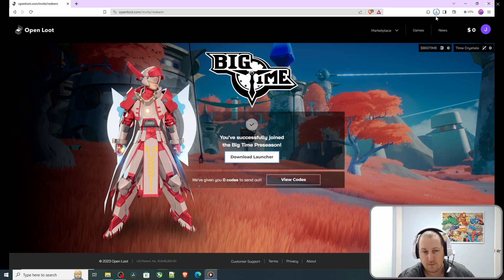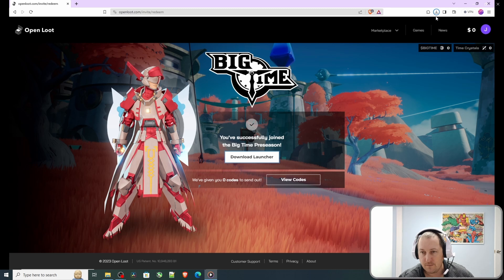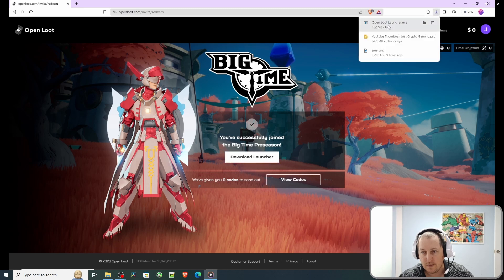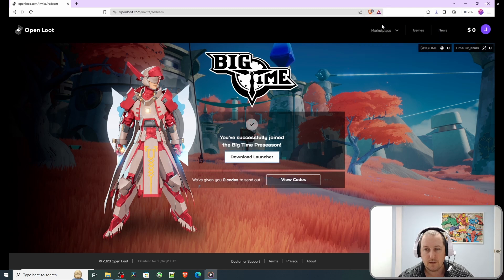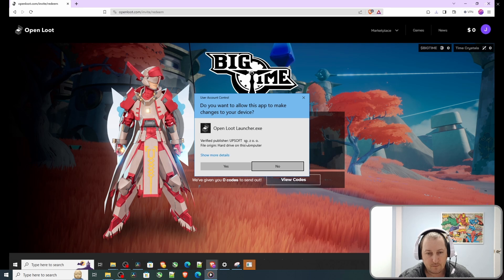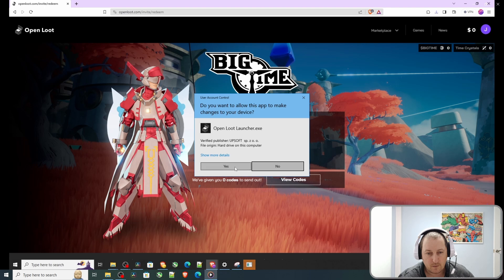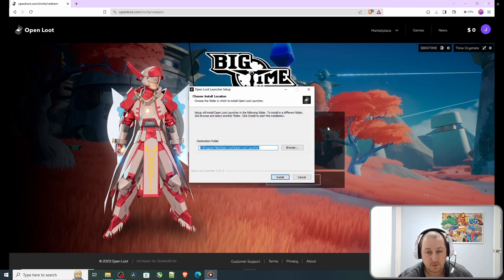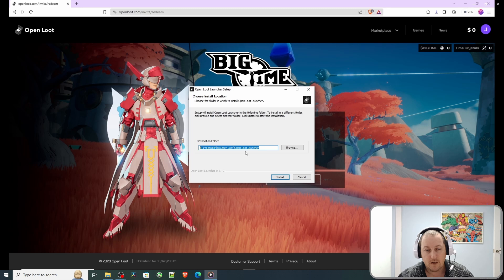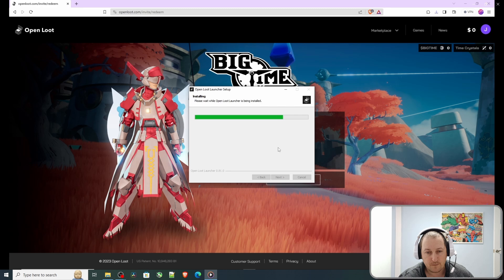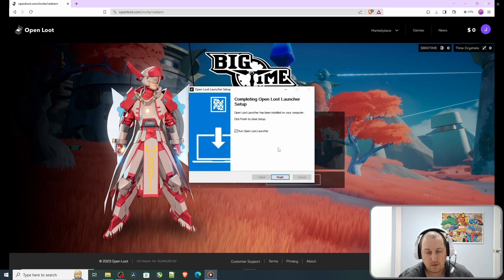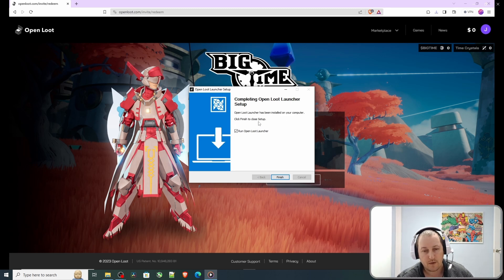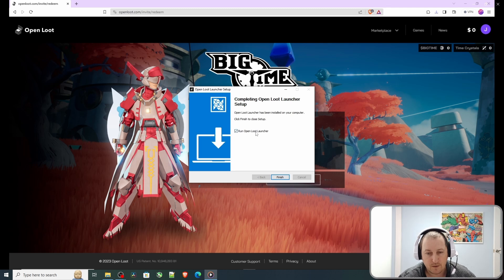It's almost finished waiting for download. Let's click on it, open the launcher, and click yes. Do you want to make changes to the hard drive? It's got to install it. Is it in the right location? Yes it is. Click install. There you go, it's been installed. We can run OpenLoot launcher now and finish.